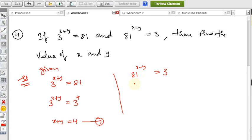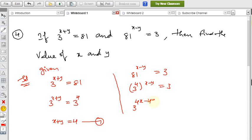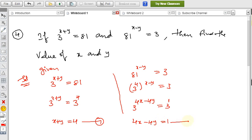From the second condition: 81^(x−y) = 3. Replacing 81 with 3⁴, we get (3⁴)^(x−y) = 3, which gives 3^(4x−4y) = 3^1. Therefore 4x − 4y = 1. Let this be equation 2.